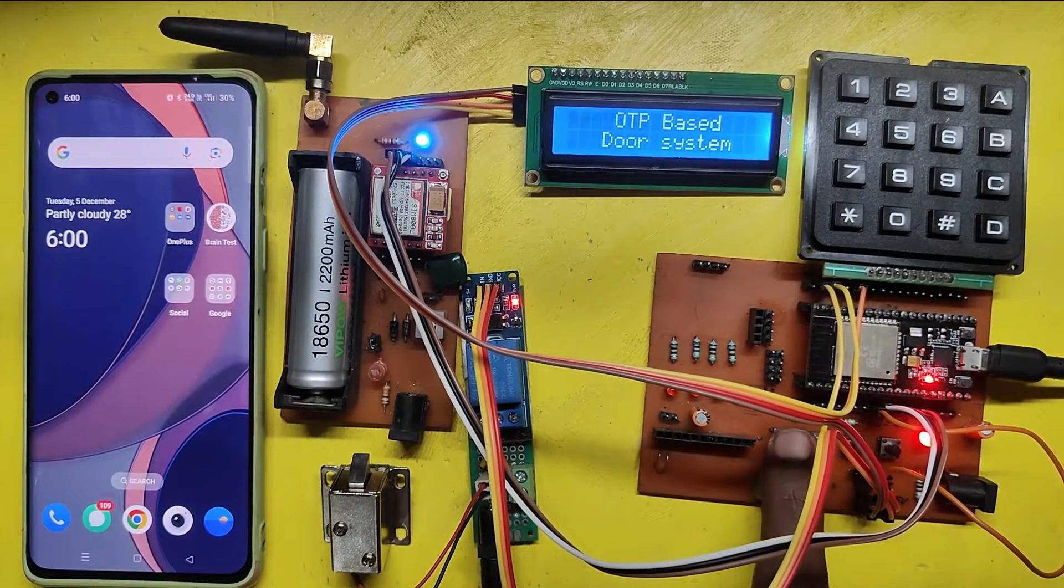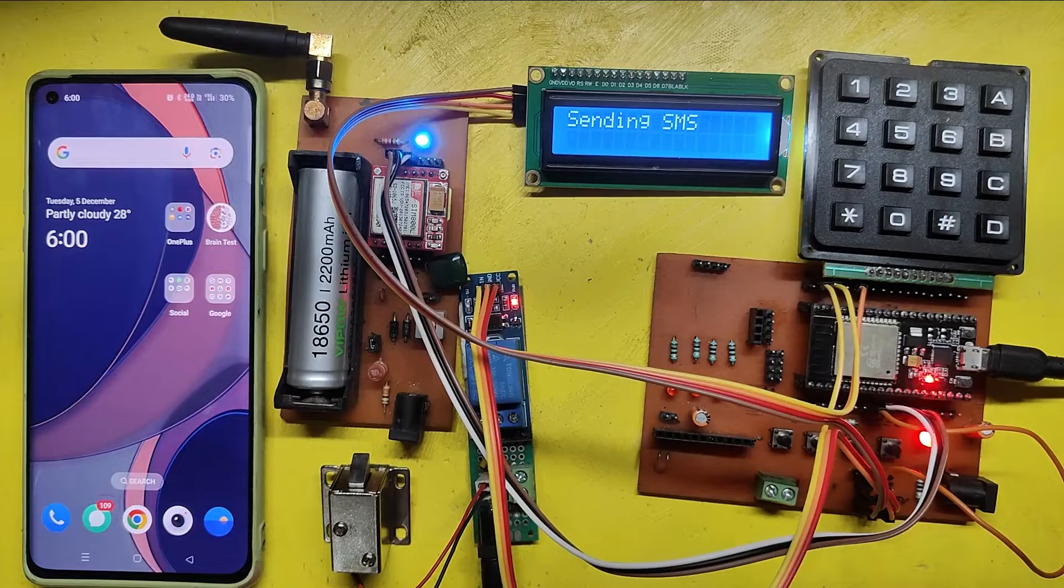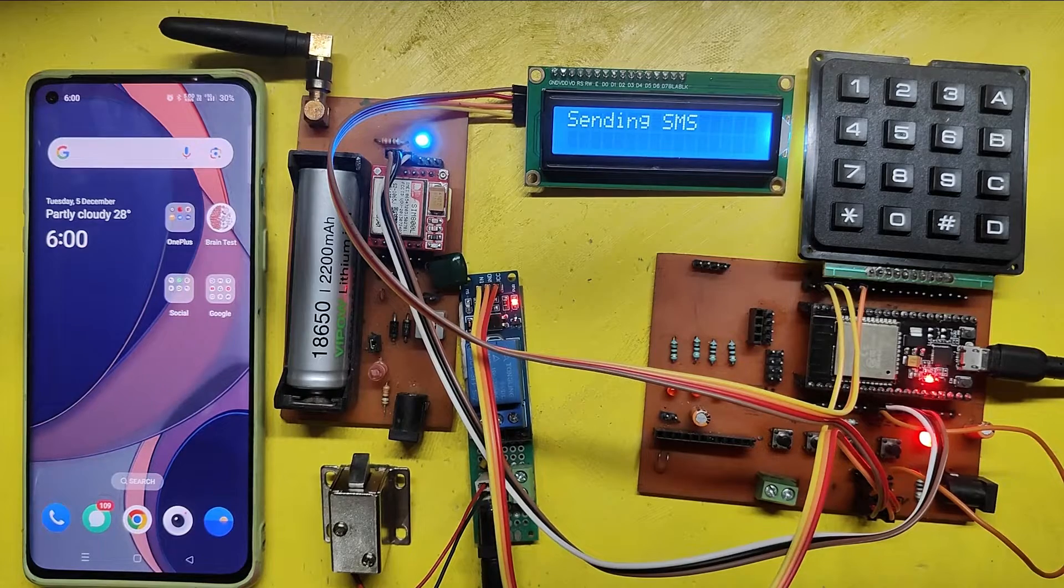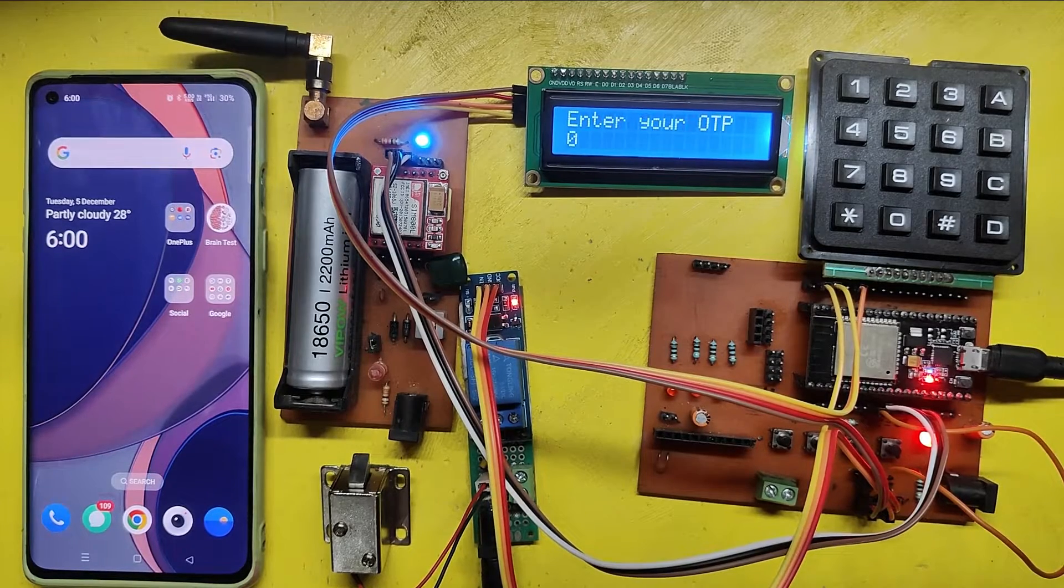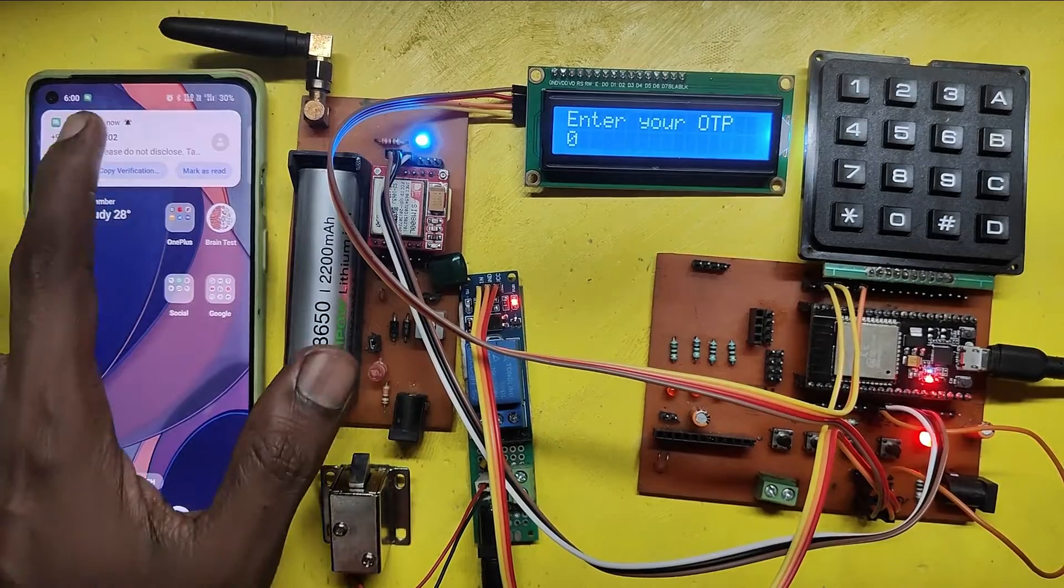Press the push button to send OTP to your registered mobile number. In this project, I have stored the admin number in the program.